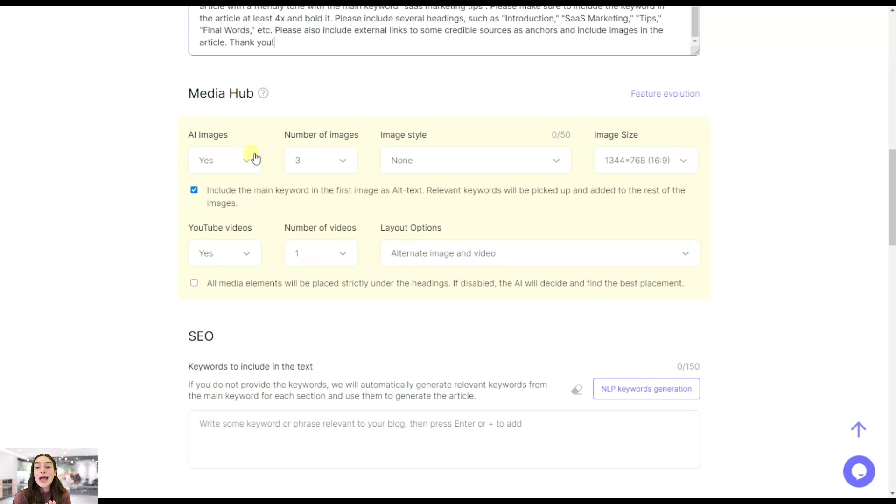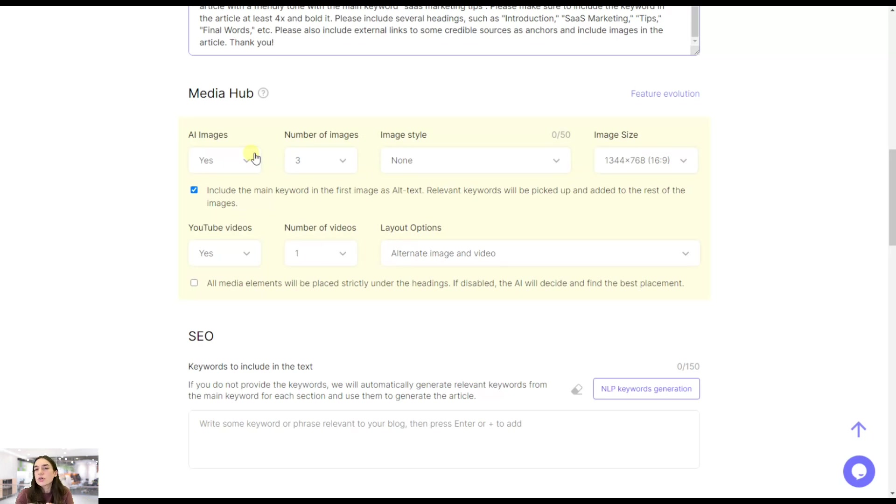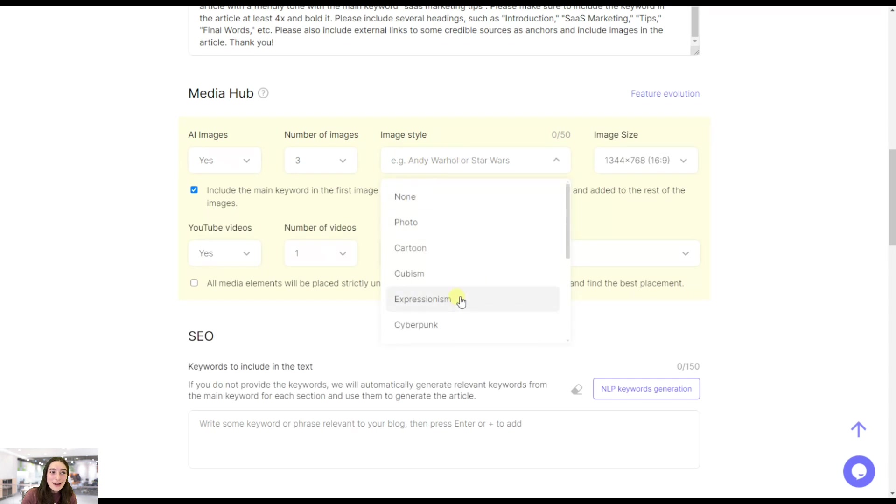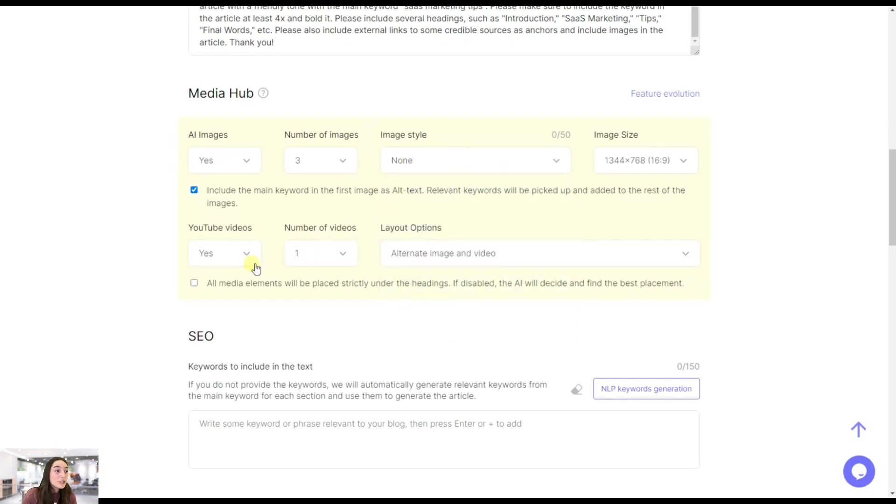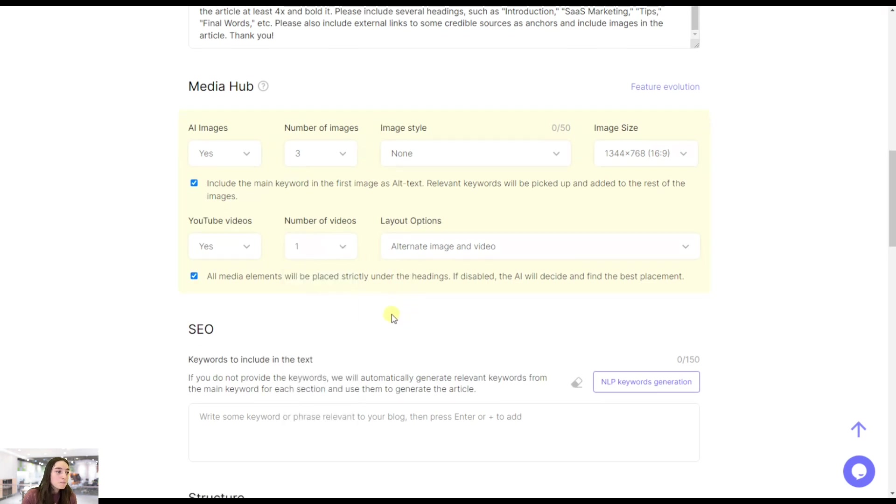Here you can choose to have AI images in your article. One great thing here is that there will be no royalty issues. Either you take the images, you do not credit them, etc. Here these are AI generated images and there will be no problems. You can choose the number of images, the image style, even the size. You can also choose to have YouTube videos. The number of videos, let's say one is great.